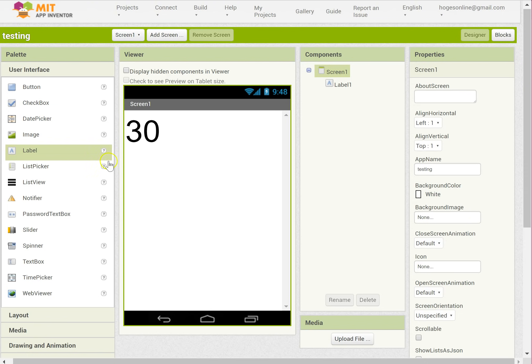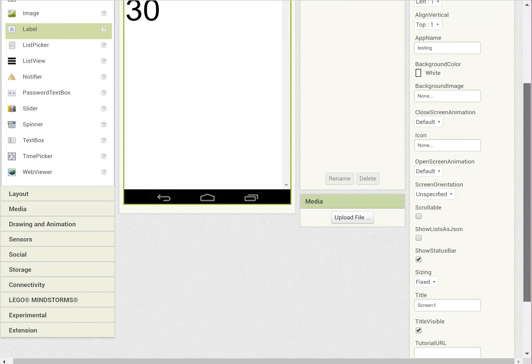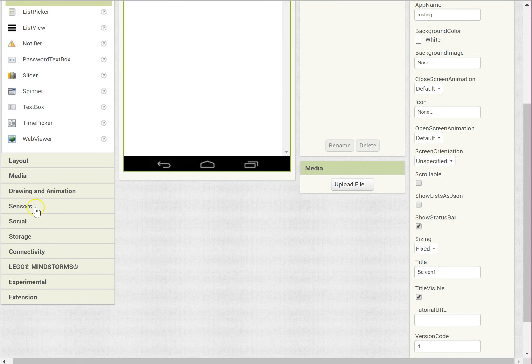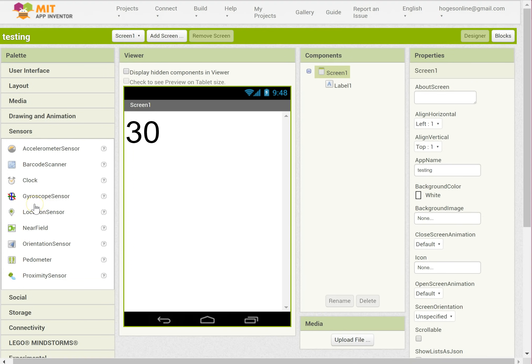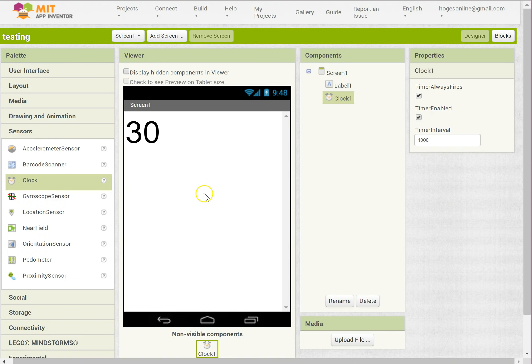We then need to have some way of tracking time. So to do that we're going to need a clock. Clock is in the sensors section. Drag it onto the screen.